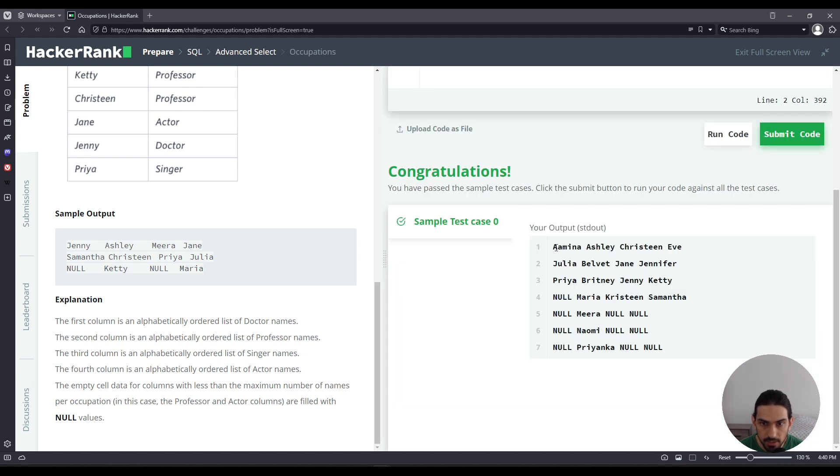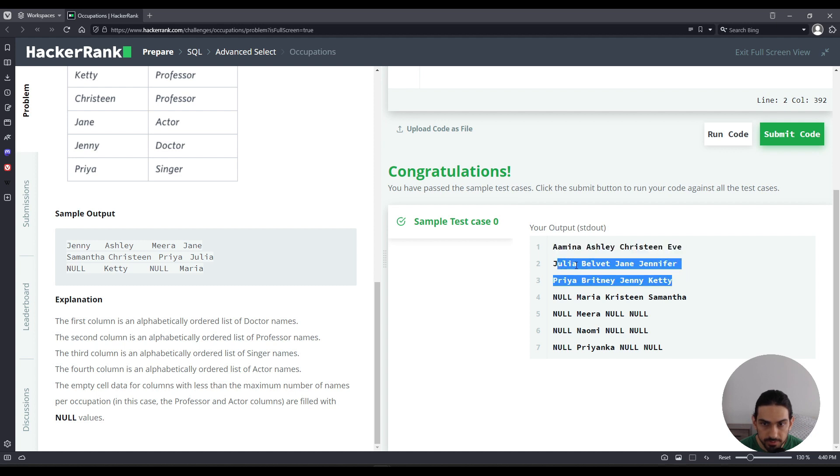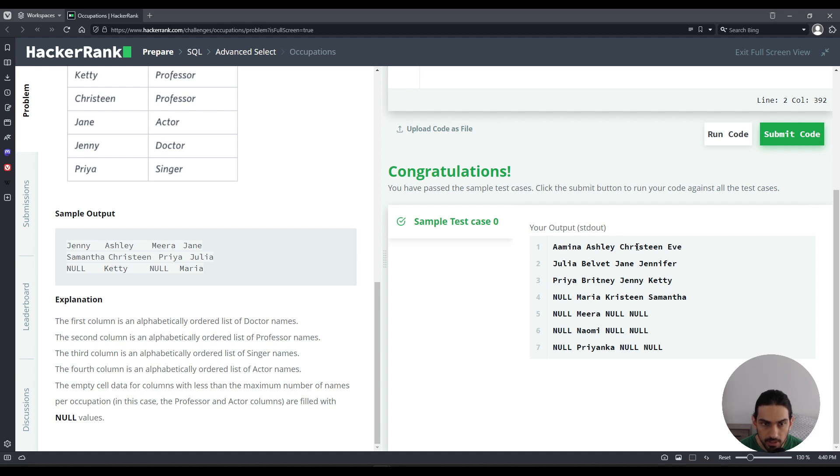Now you can see we got those columns consolidated into one. And you can see the first column for doctor, the second for professor, and the third for singer, and the fourth for actor.